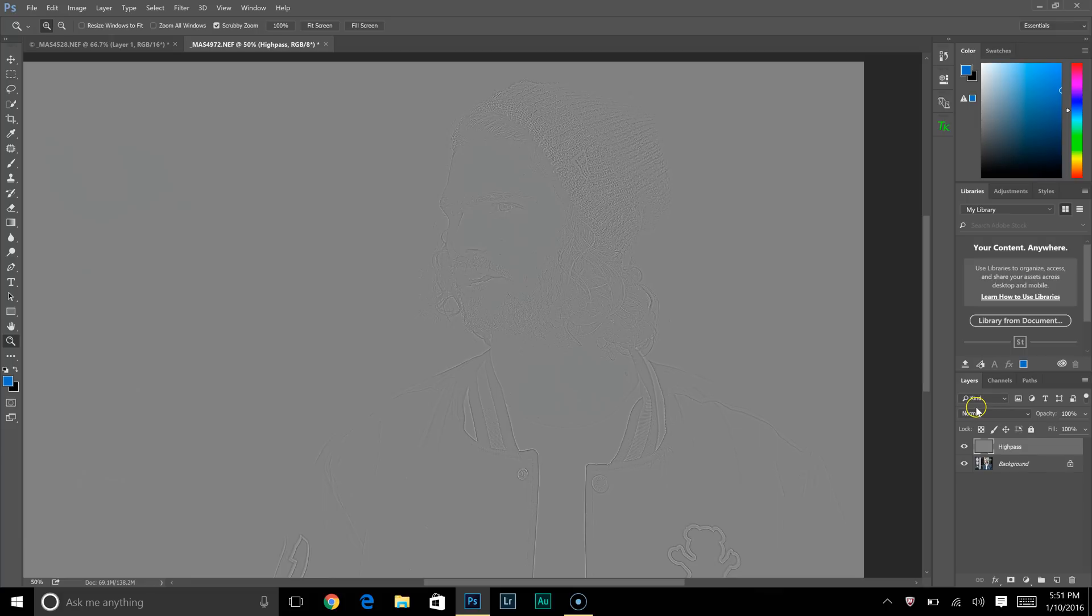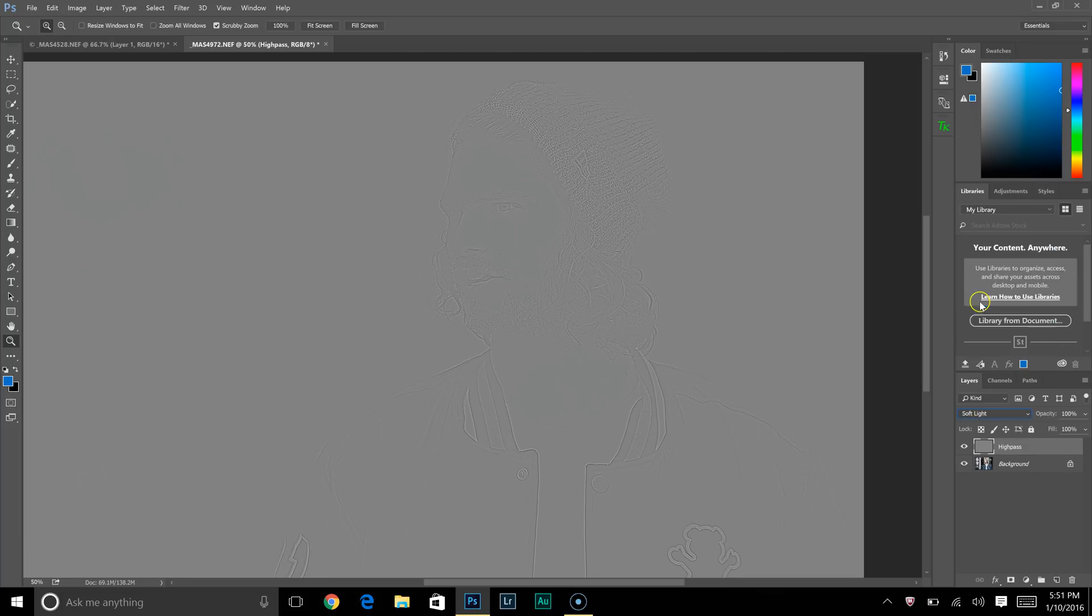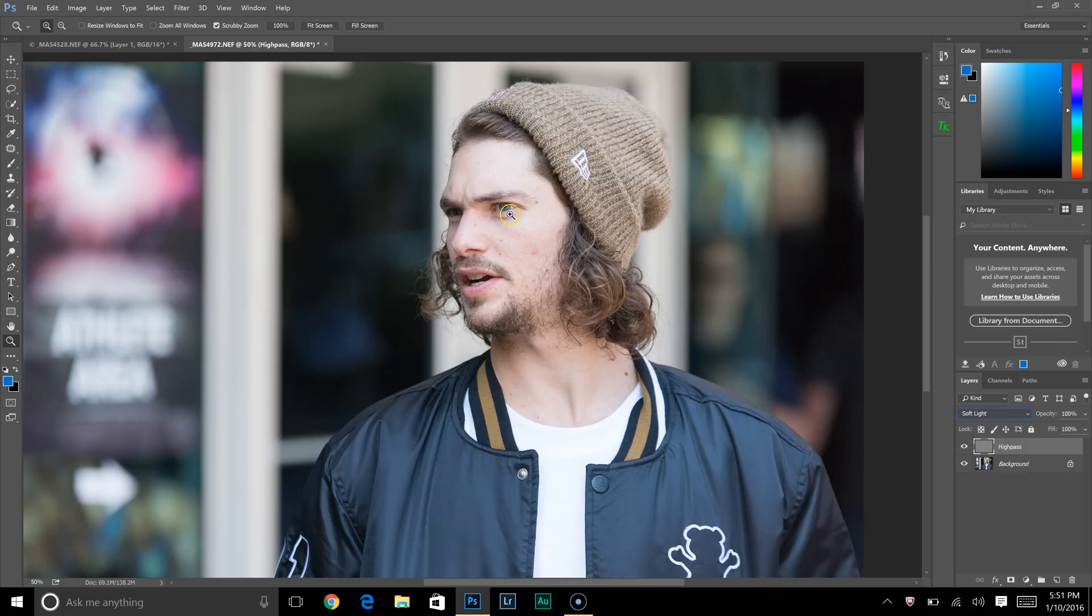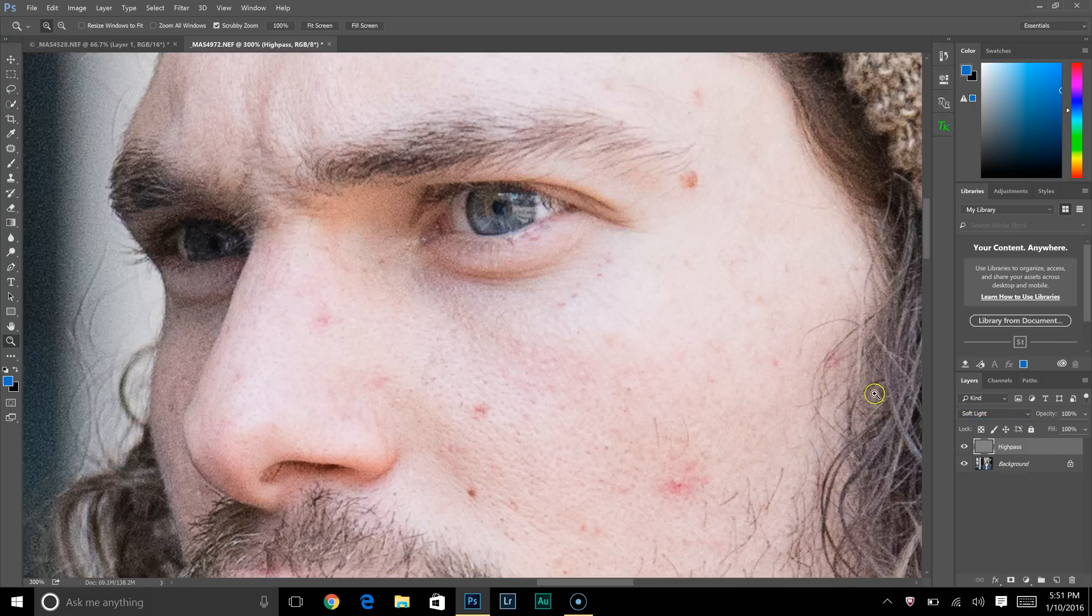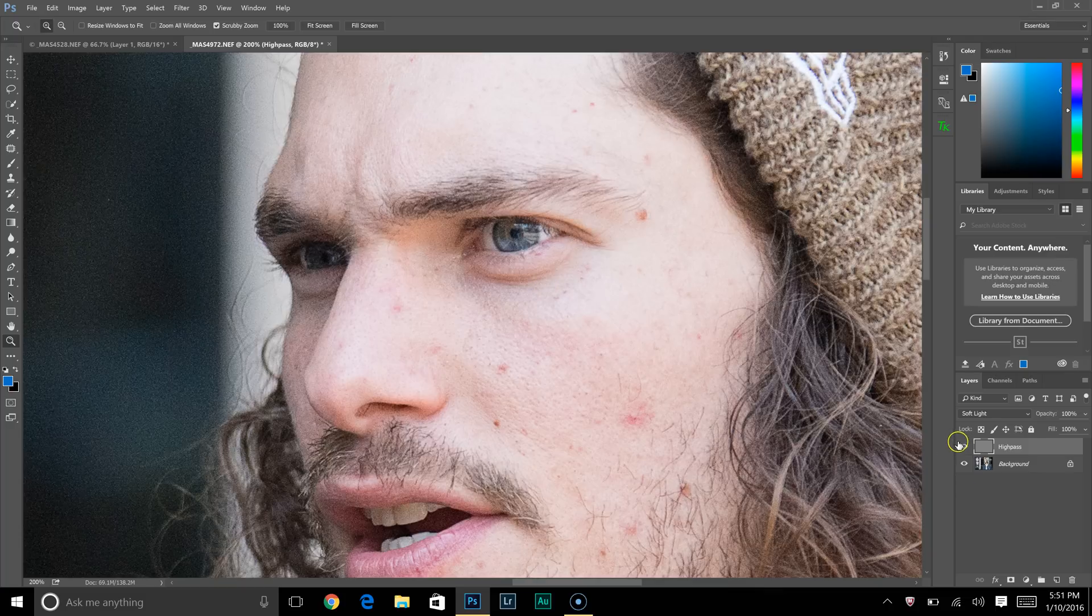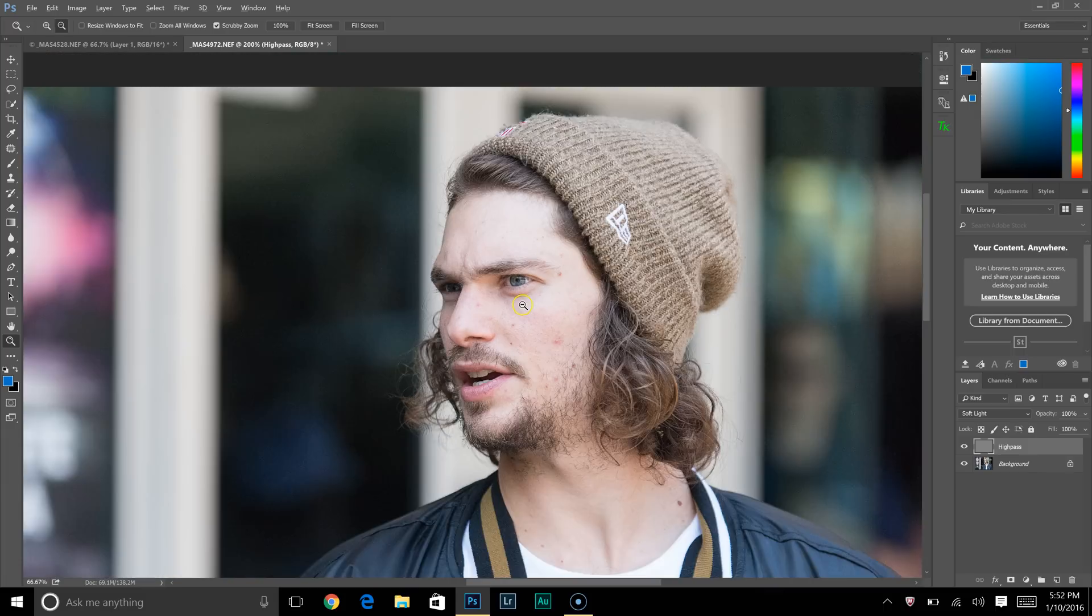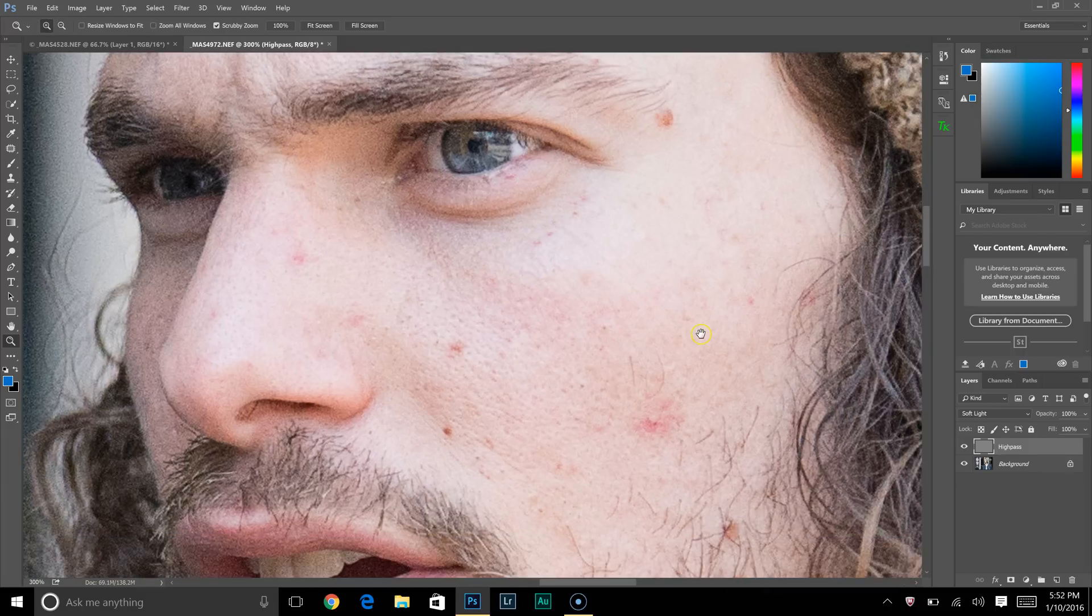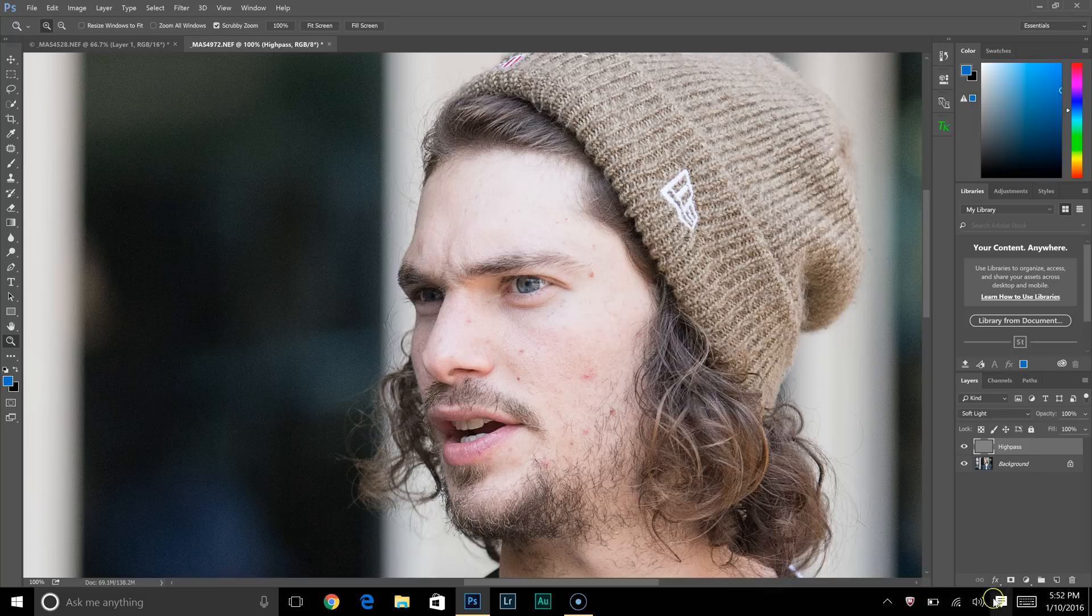Come over here to your blending modes and change that to soft light. Already there's after, and there is before. You can see it just makes it a lot sharper. It really brings up the detail in his eyes. But you see it's also sharpening his entire face, which we do not want.